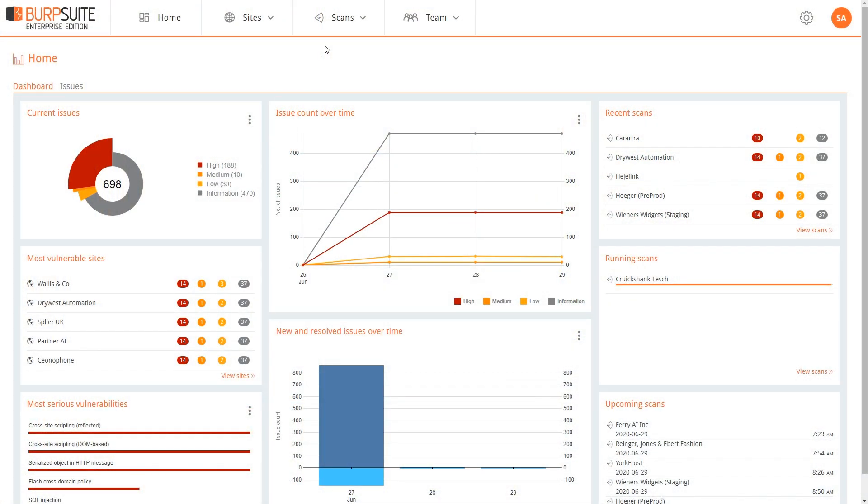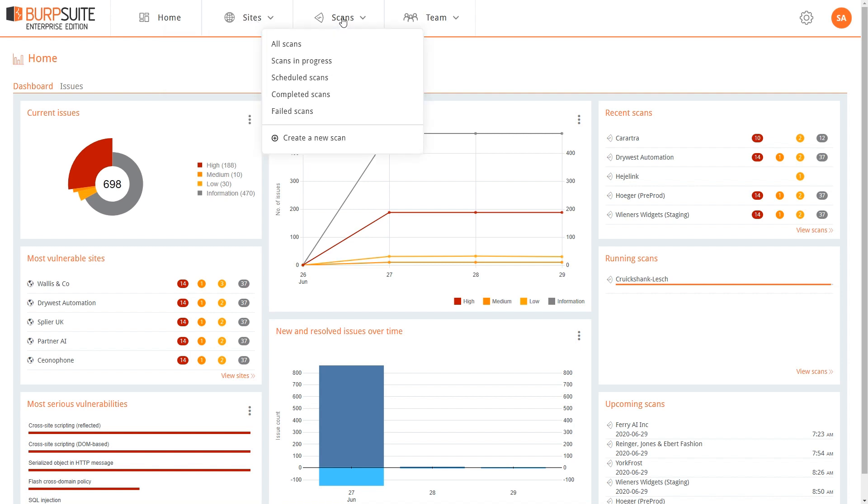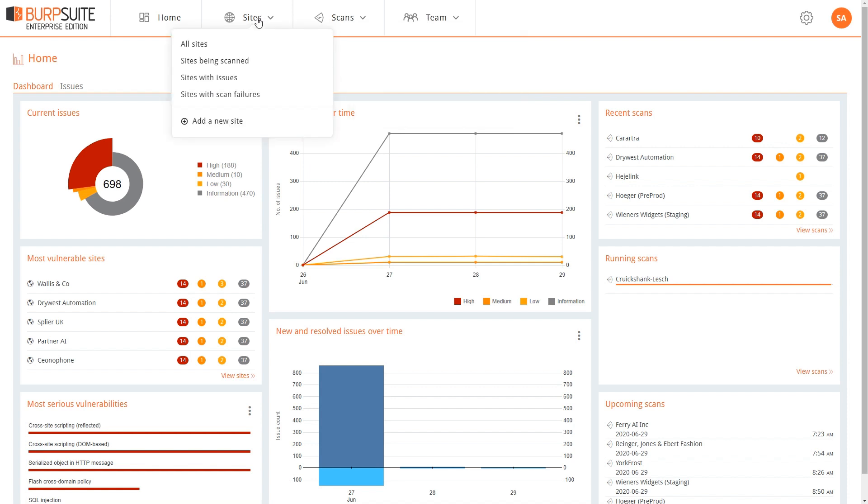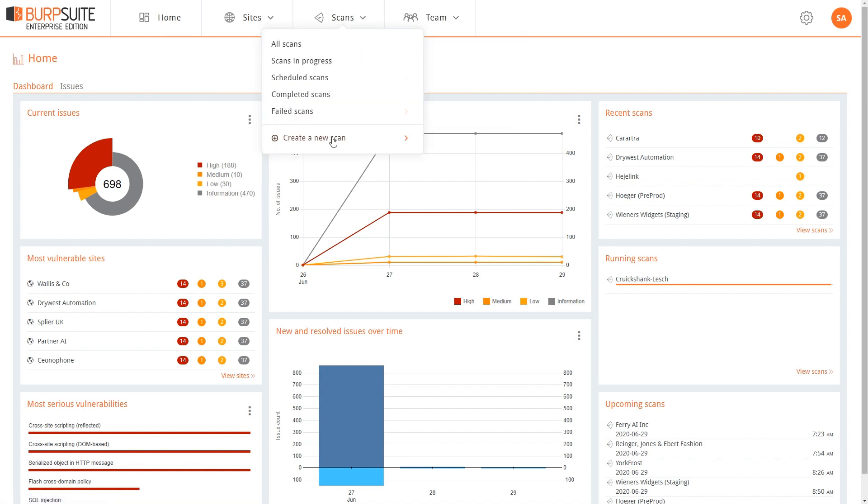The first thing you'll notice is that there's a nice new header. This makes it faster to navigate. You can get straight to filtered views for sites, scans, and teams, and straight to key functions like creating a new site or a new scan.